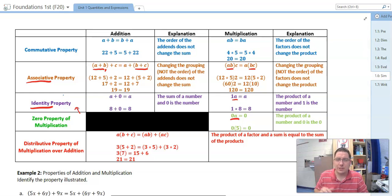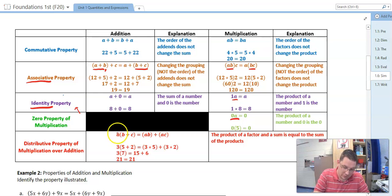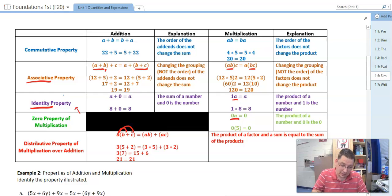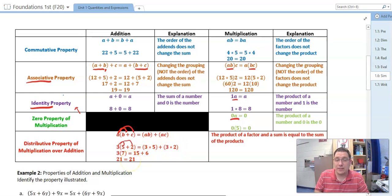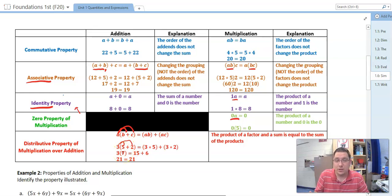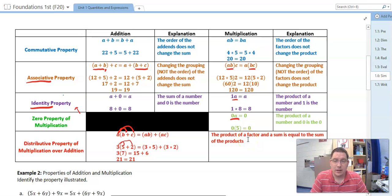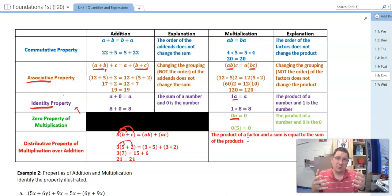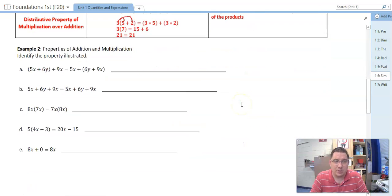The final property in our table is the distributive property of multiplication over addition — normally we just call it the distributive property. This is where a multiplies to b and a multiplies to c, giving us a times b plus a times c. In the example, three times the quantity five plus two: we write three times five plus three times two and simplify. Using order of operations, we could add five and two to get seven, then three times seven is 21. The product of a factor and a sum is equal to the sum of the products.